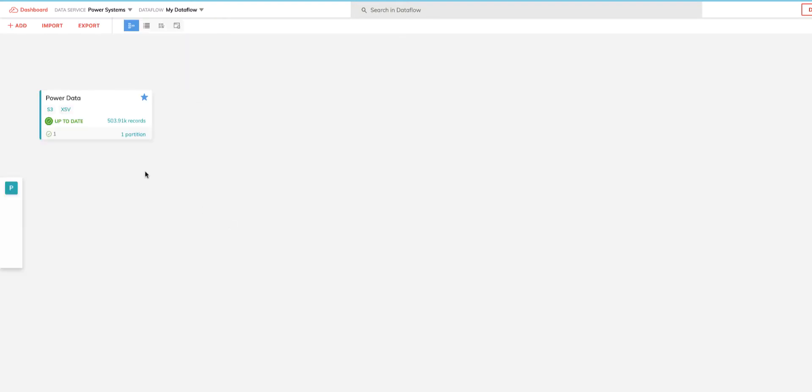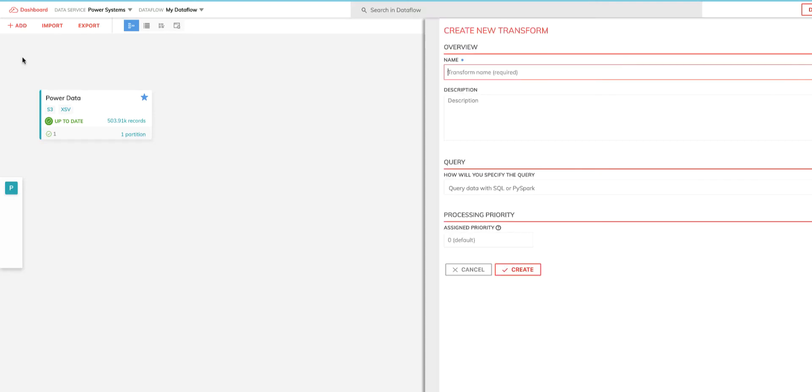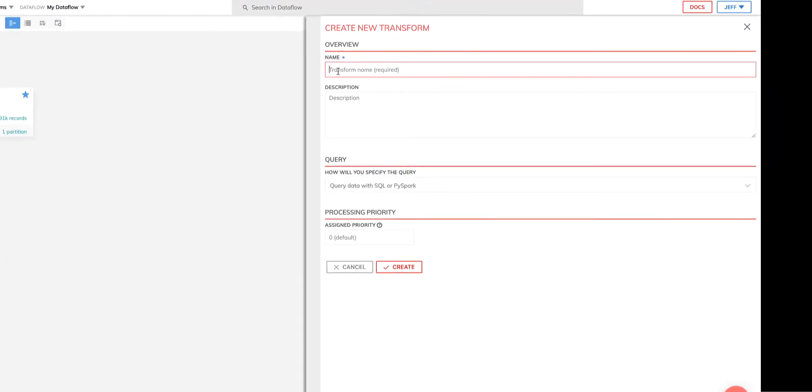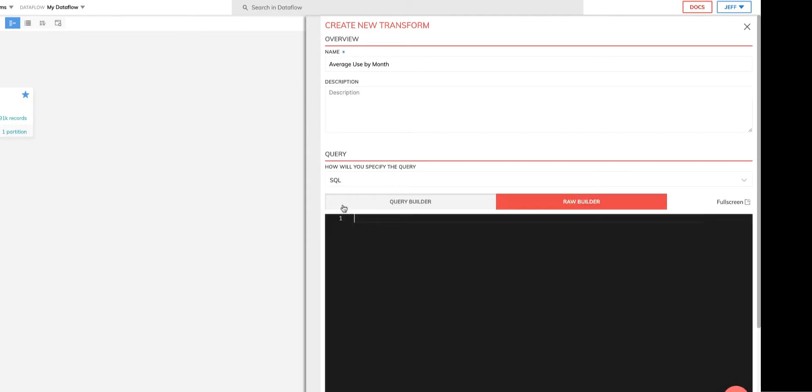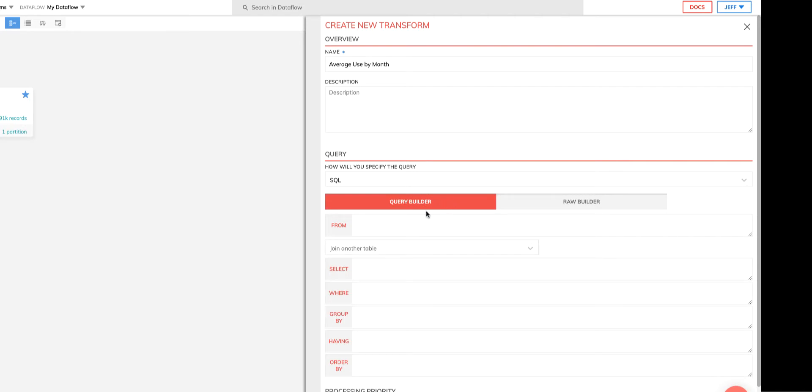So let's go ahead and create our first transform. To do this, I click on the add menu, select transform, give my new transform a name, and for the query type, I can either select SQL or PySpark. But for this demo, we're going to be using SQL. In a later video, we'll cover PySpark. Now at this point, I can choose between two ways to enter my SQL logic. I can either do it via the raw SQL editor, which allows me to just write it out simply as SQL code as I normally would, or I can use the intuitive SQL query builder. We're going to use the query builder here.